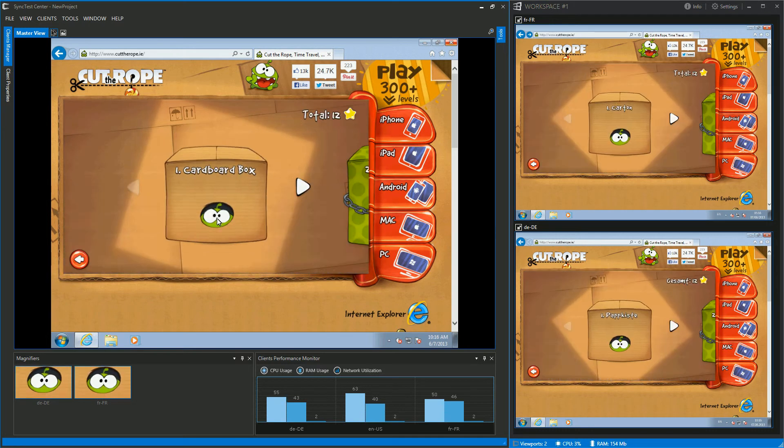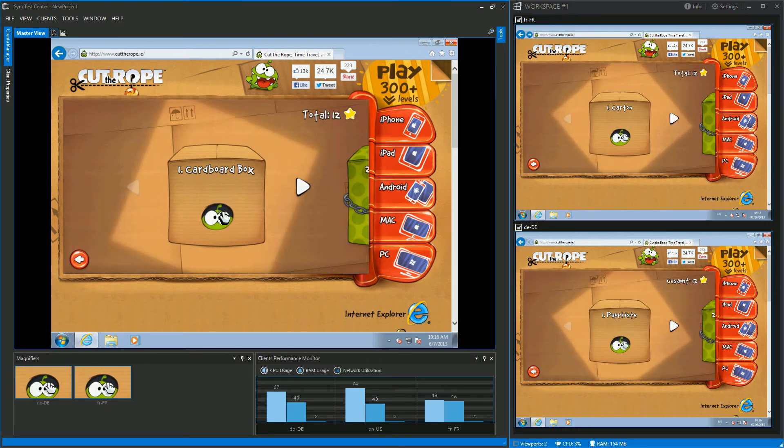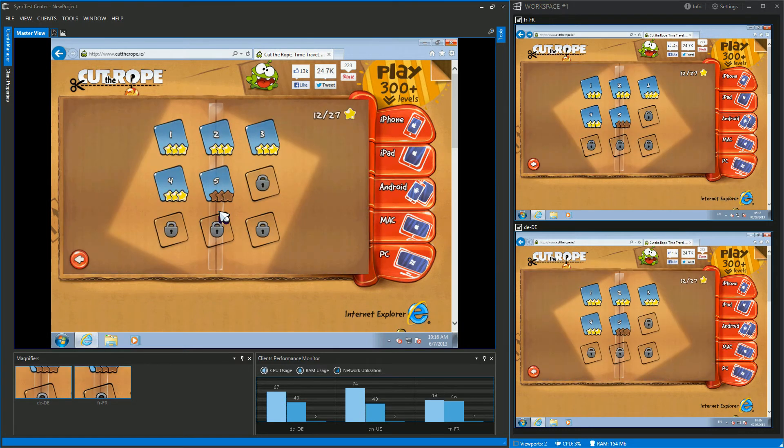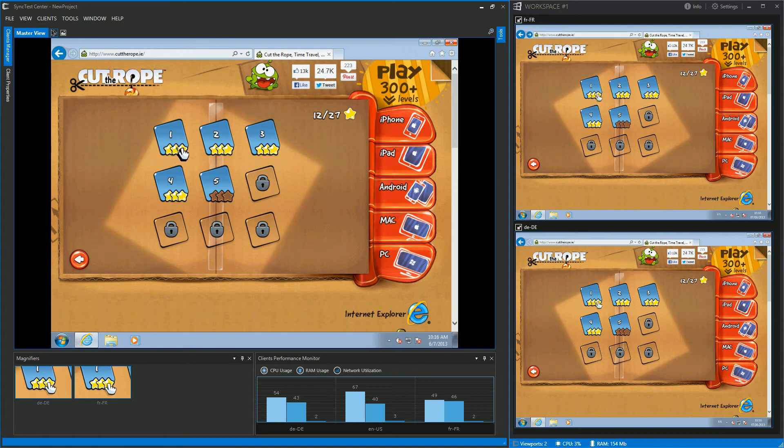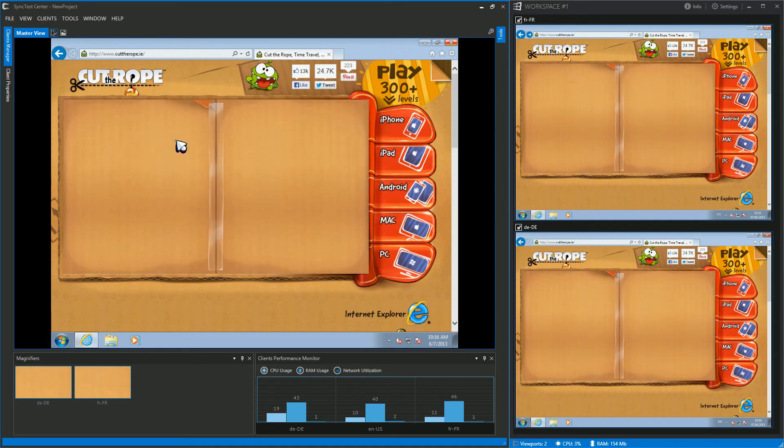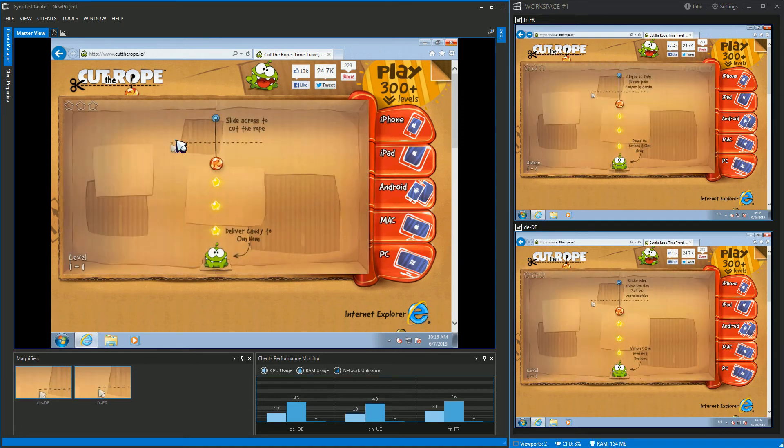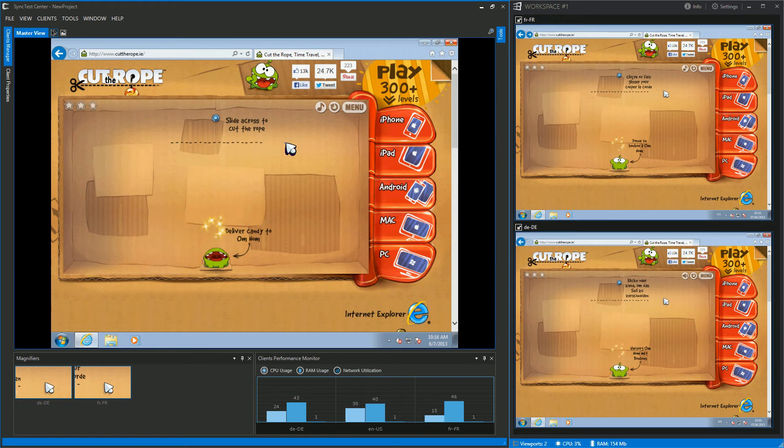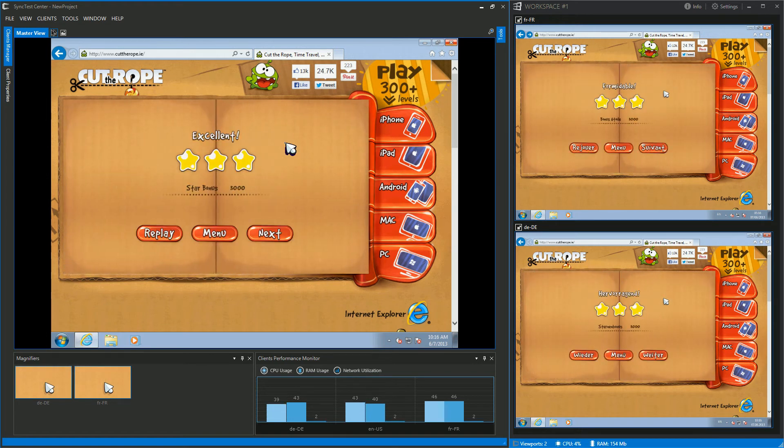Now, let's try it out in action and see how parallel testing works for games. Let's start with level 1 and have some candy. Keep an eye on the right hand side. Voila, it works as expected.